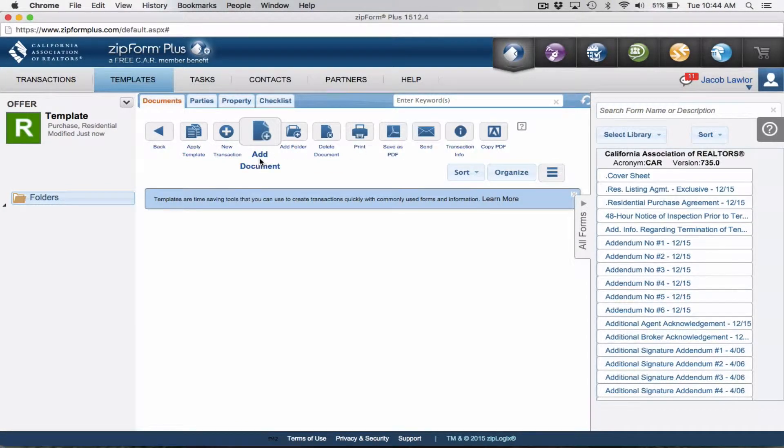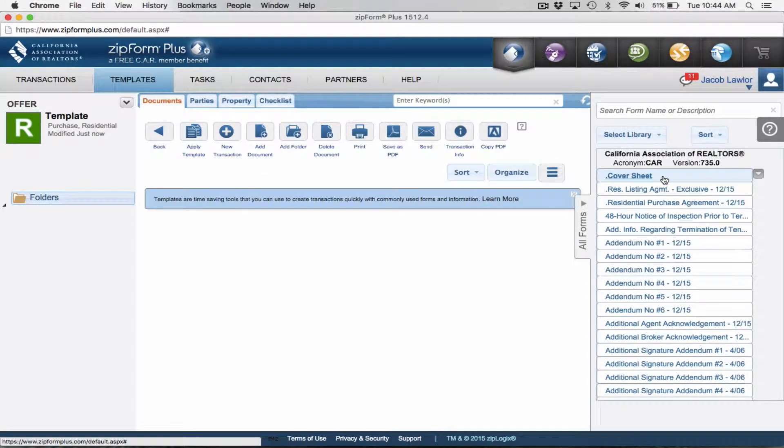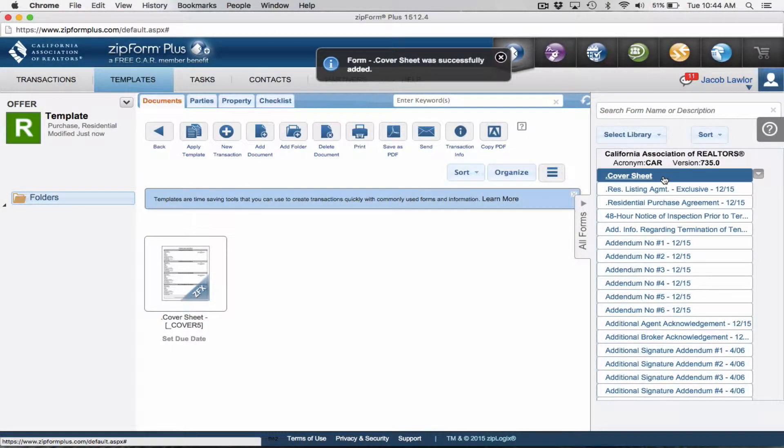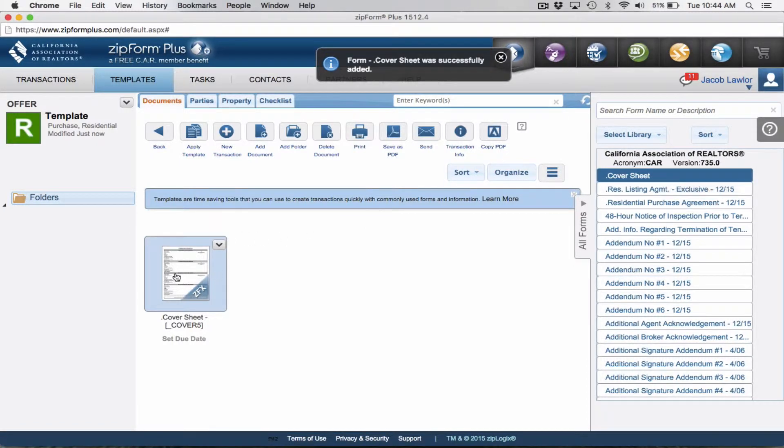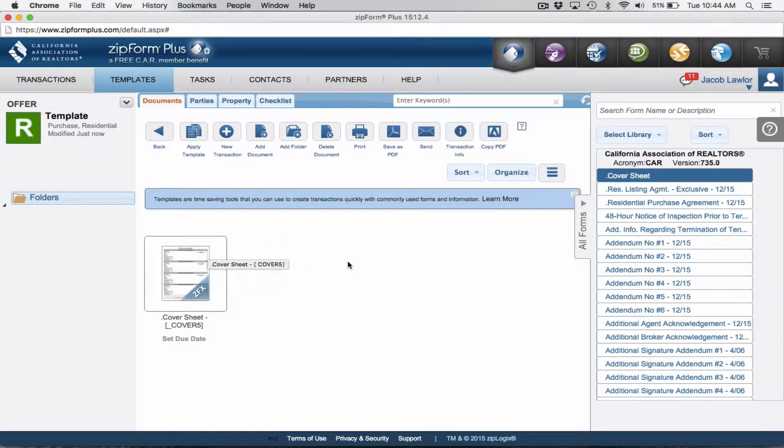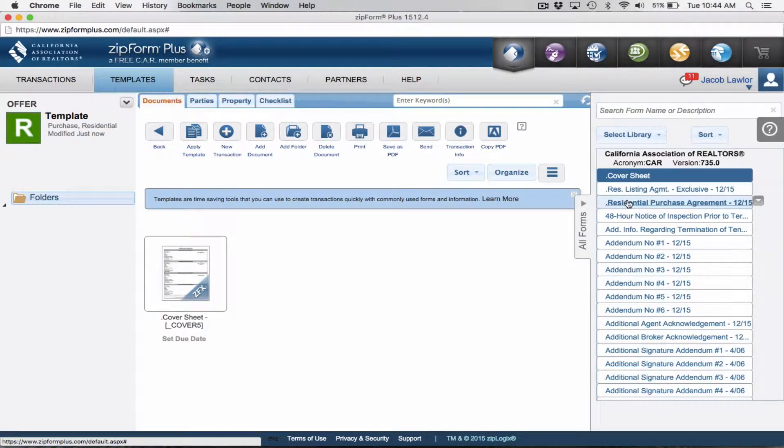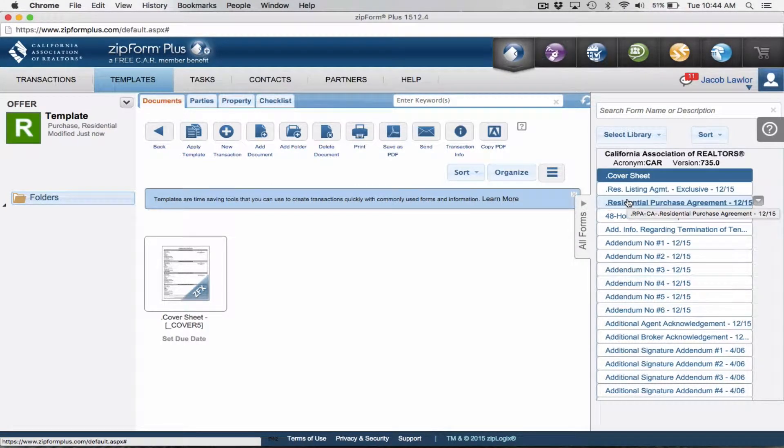It's going to open up another screen that looks exactly like when you're creating a transaction, only you want to make sure the templates tab is highlighted. We're going to add the documents that we want to apply to our template.